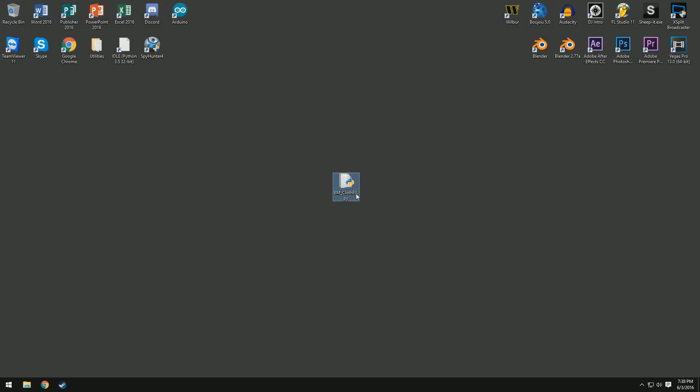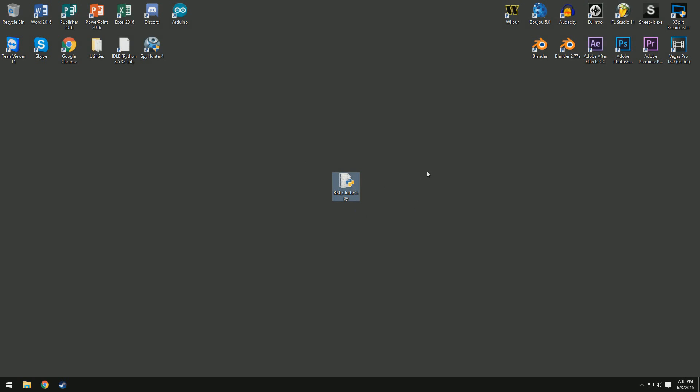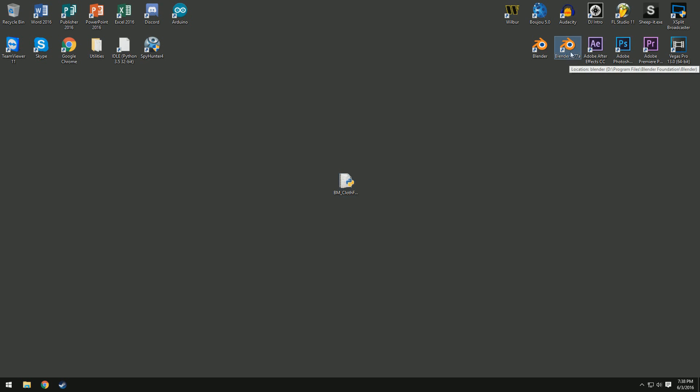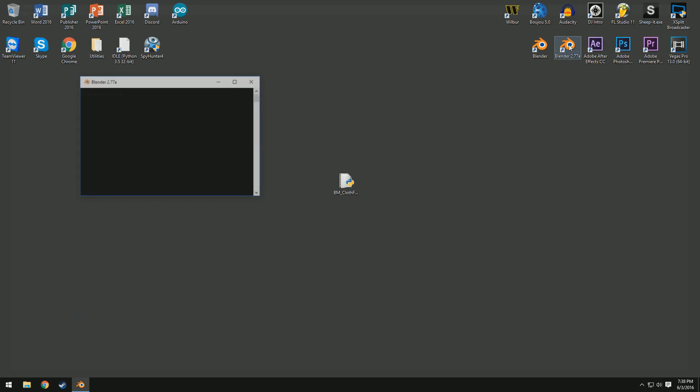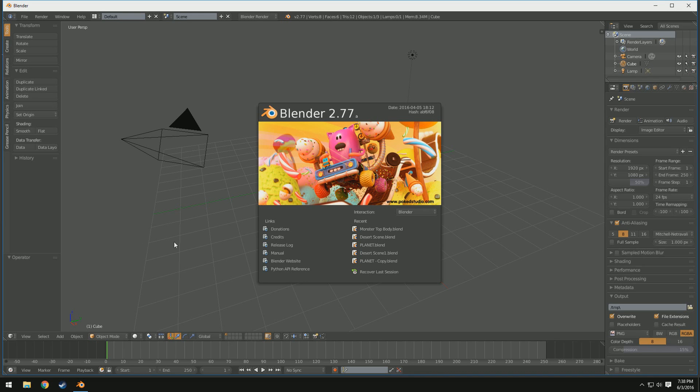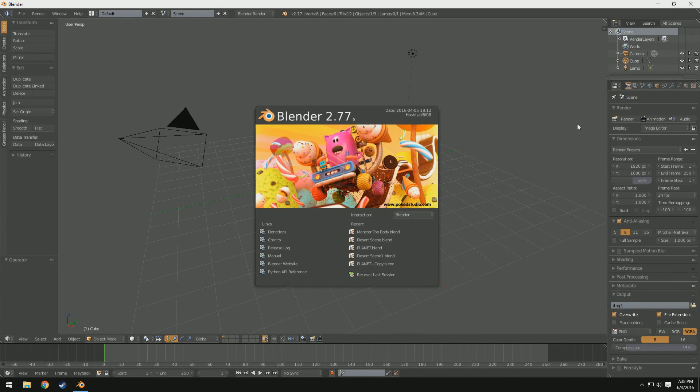So once you download it, you should have this little thing called bm-clothfx.py, which is your Python file that we're going to load into Blender. Yours might not have this icon with it. That's just because I have Python installed on my computer. So let's go ahead and open up Blender. I'll be using Blender 2.77a.